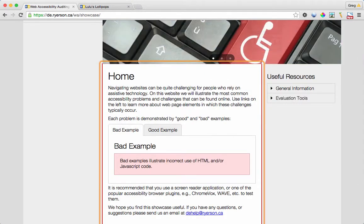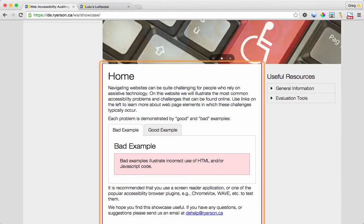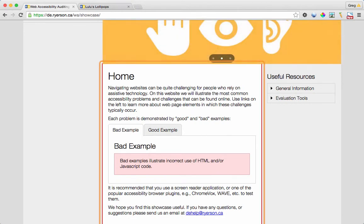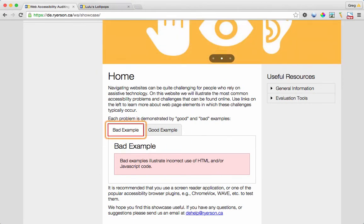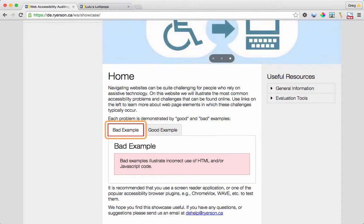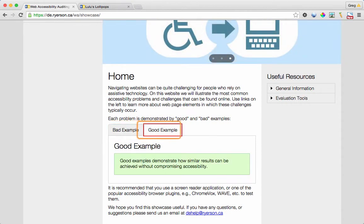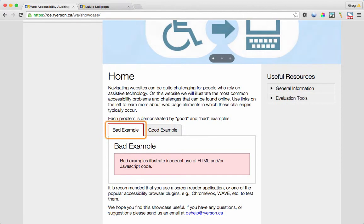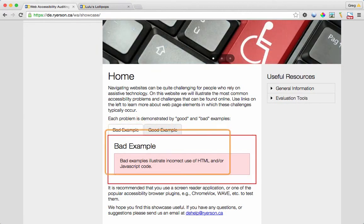Home. Navigating websites can be quite challenging for people who rely on assistive technology. On this website, we will illustrate the most common accessibility issues. Article list with two items. Bad example — tab selected. Good example — tab selected. Bad example — tab selected.